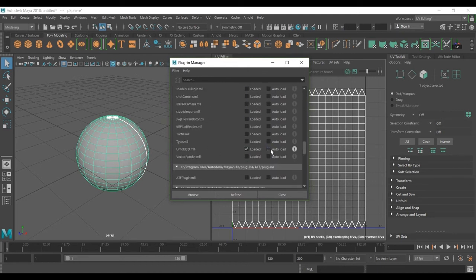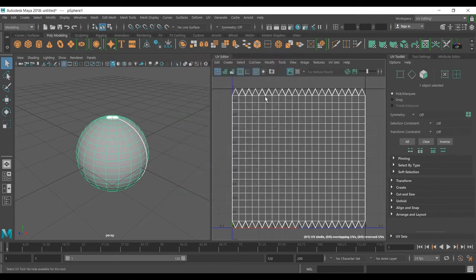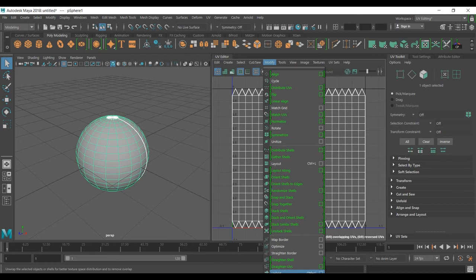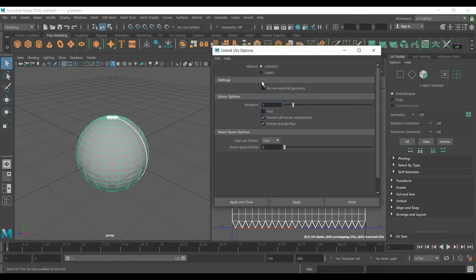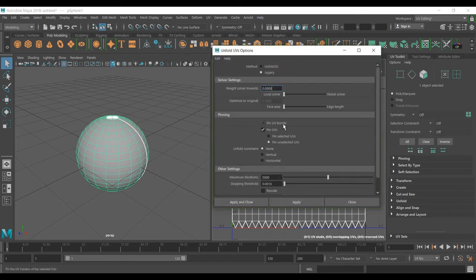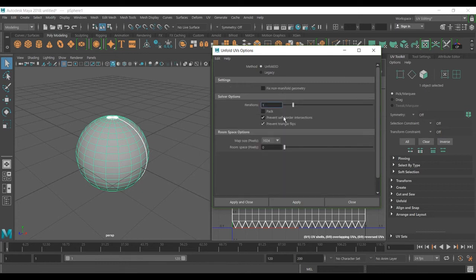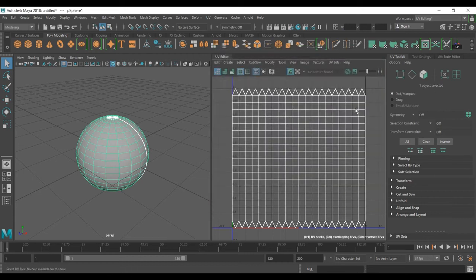When you check it back on and go to the same option box, now you have both the old method and the new method available. If it's been missing, you just need to enable this plugin.